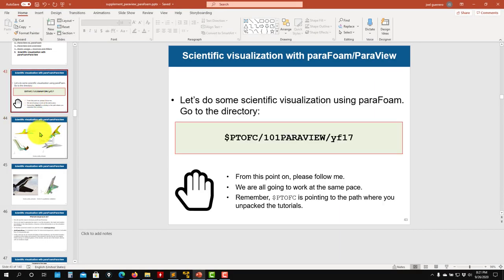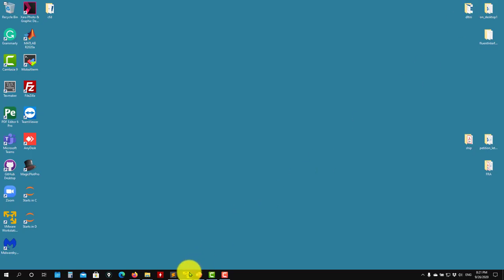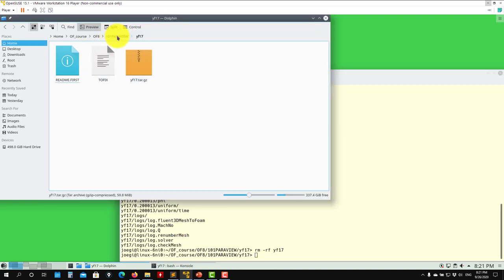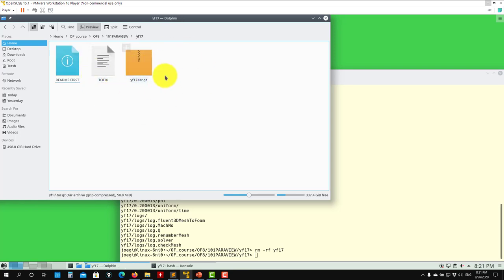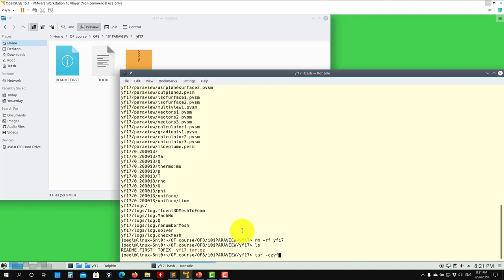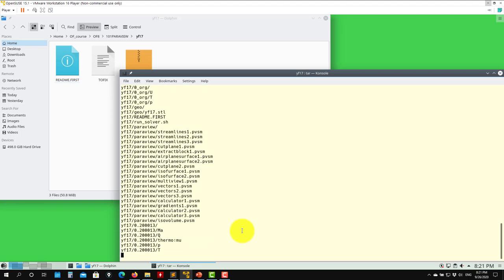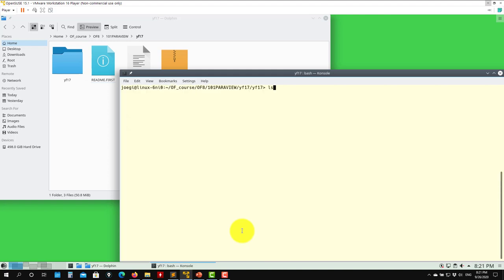Okay, hi there again. So we're in the first case, this one. We have a nice case I really enjoy. So we will have these cases - you go to your training material 101, go to YF-17, and here you have the solution. We're not going to run anything, so to extract the solution go like this. We're extracting the solution, so now we go there and we have everything ready to go.